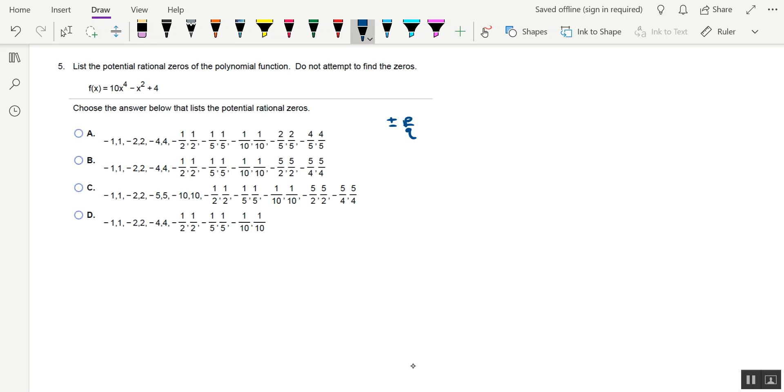Where p is a factor of the constant term, I'll call it a sub-zero.